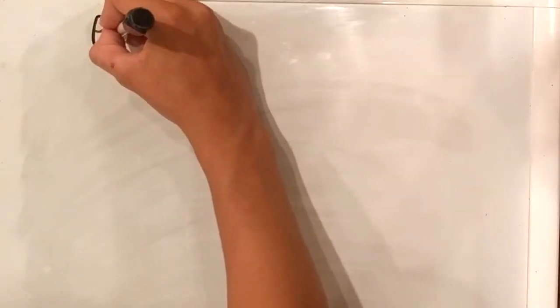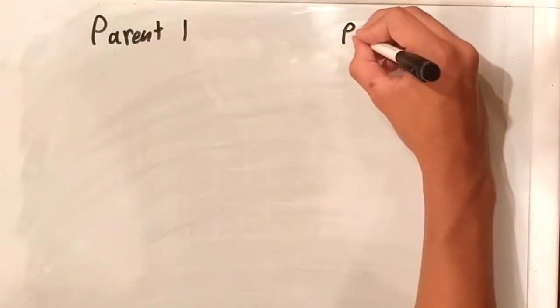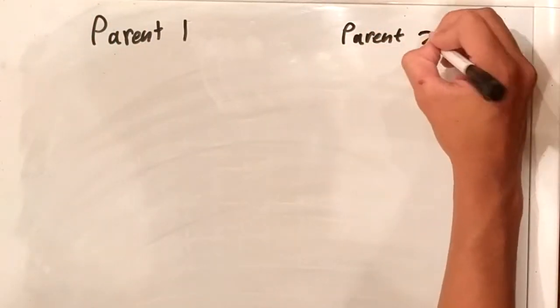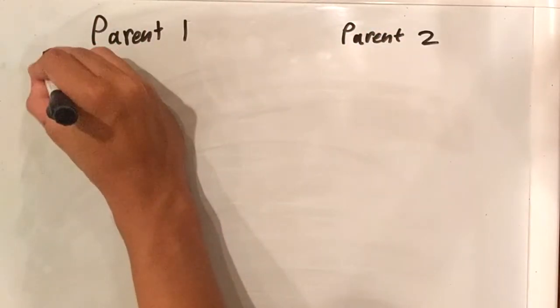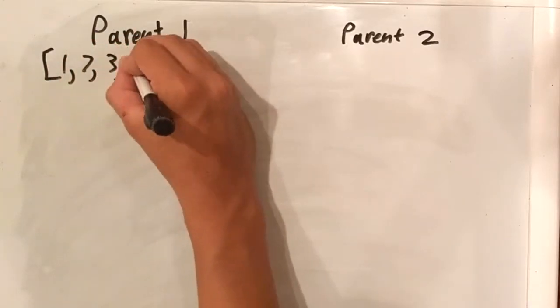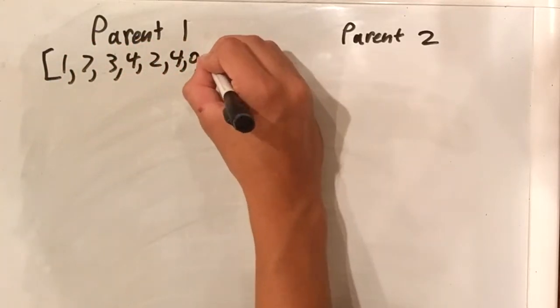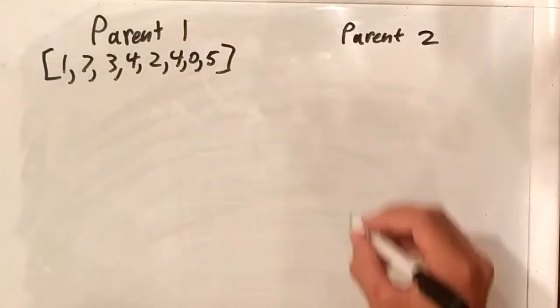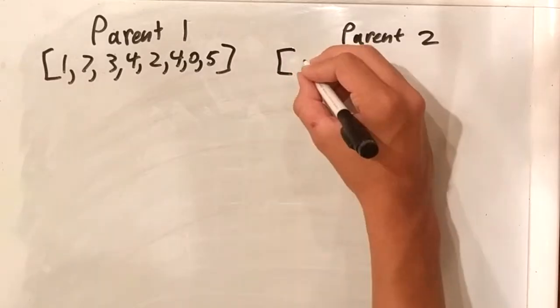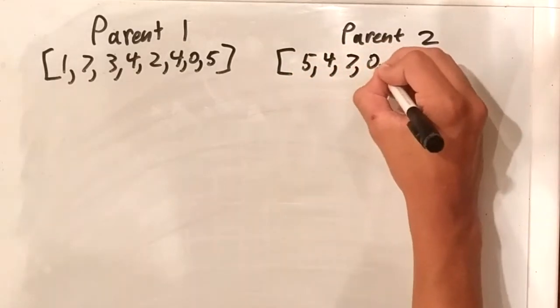After choosing these two parents in selection, two children must be produced. In this example, we have two different boards, parent 1 and parent 2, and they will be combined to create two new children.